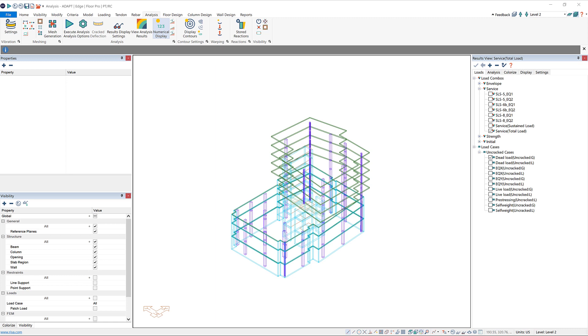As an example, here we have a multi-story model, and this building could be conventionally reinforced, post-tensioned, or a combination of the two. It doesn't matter, all of this still applies.